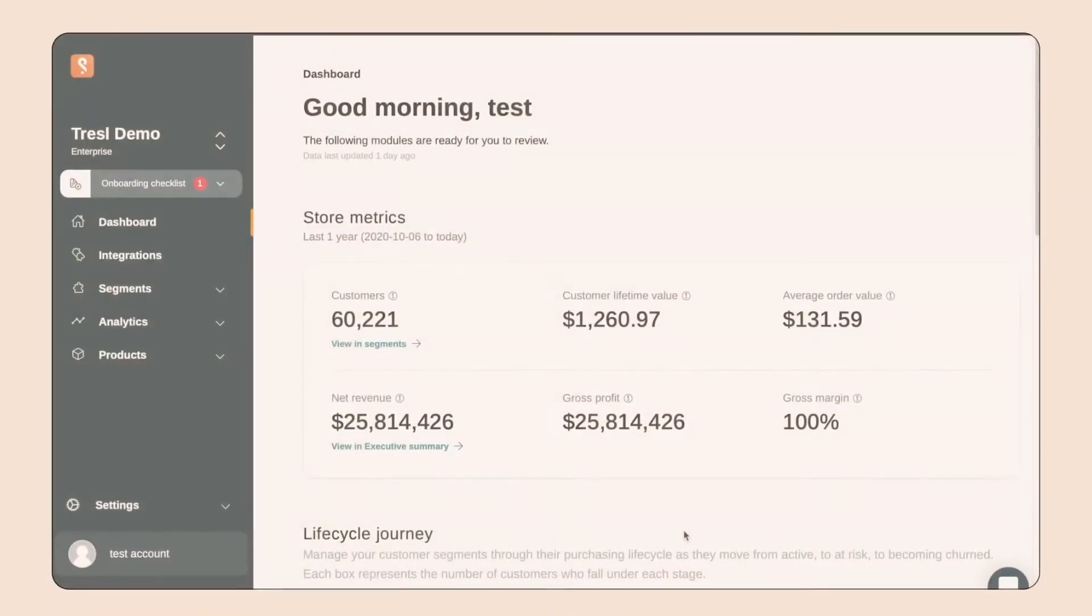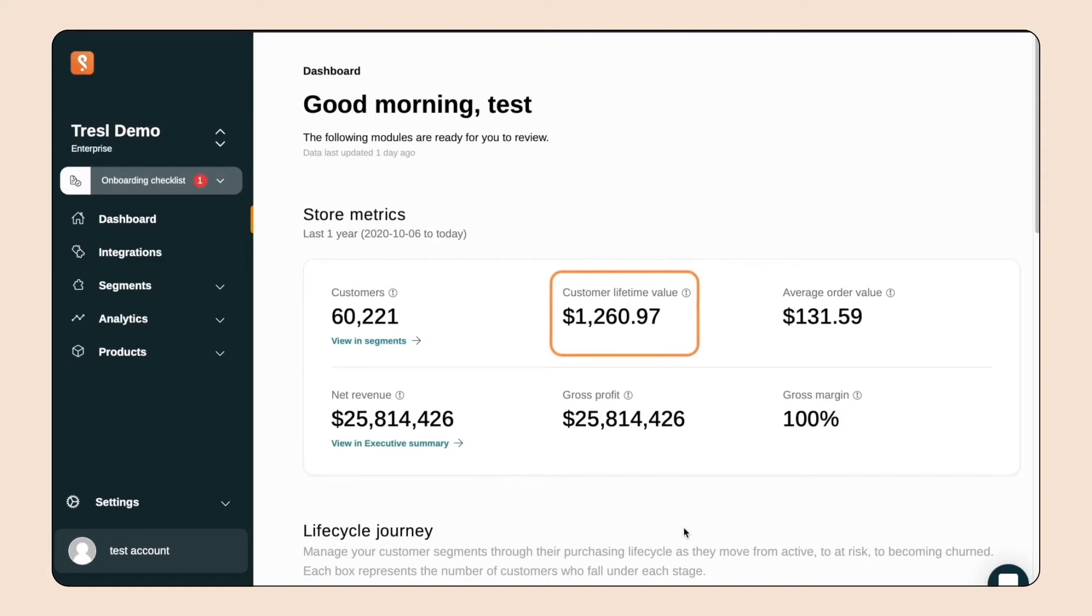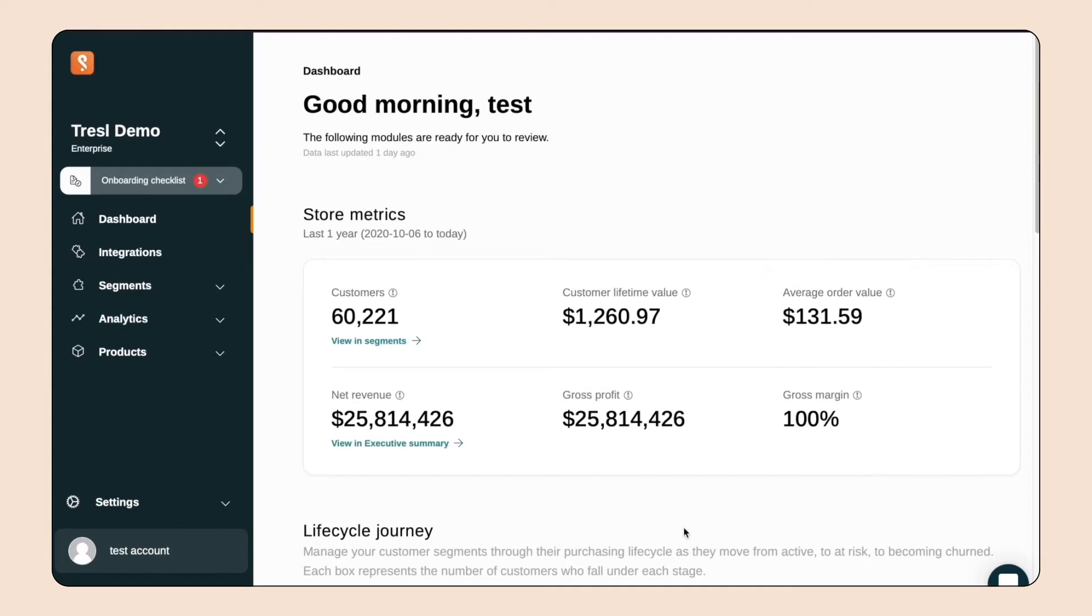Here we have the Segments main dashboard. Within the last year, Flavortown has had just over 60,000 customers with an average customer lifetime value of $1,200 and an average order value of about $132. Wow, our customers buy a lot of spices.